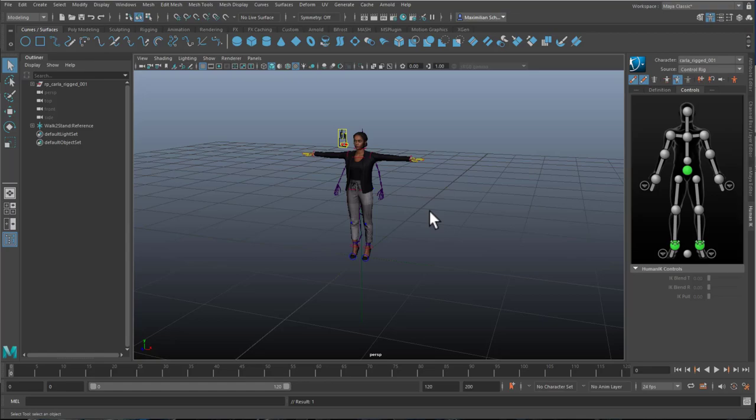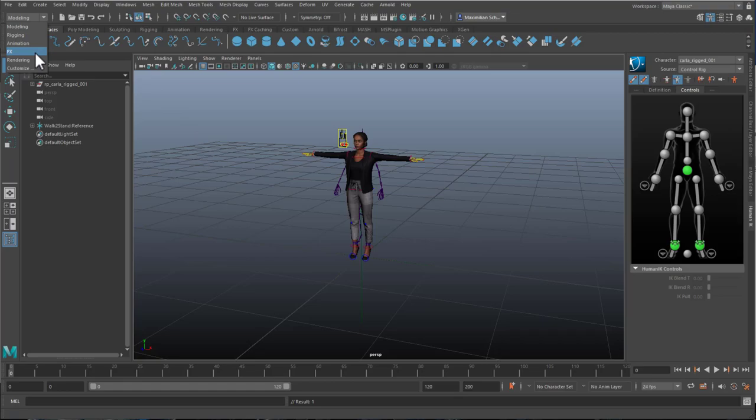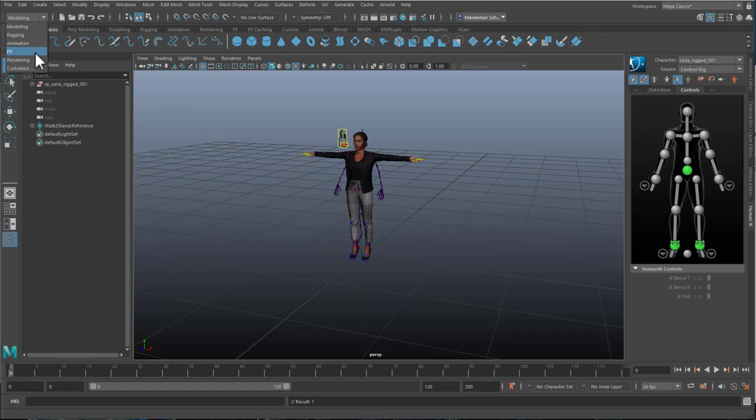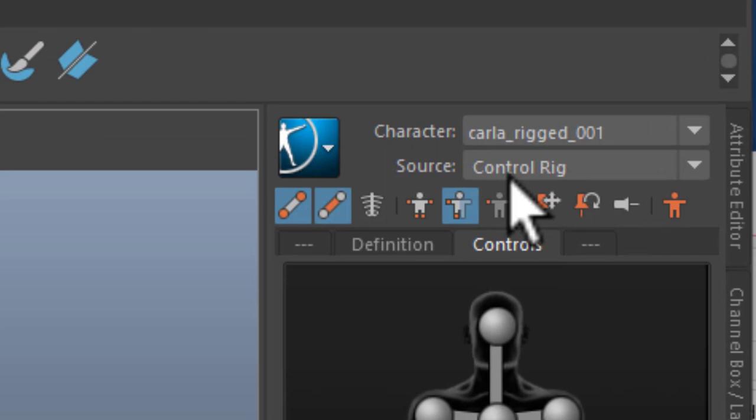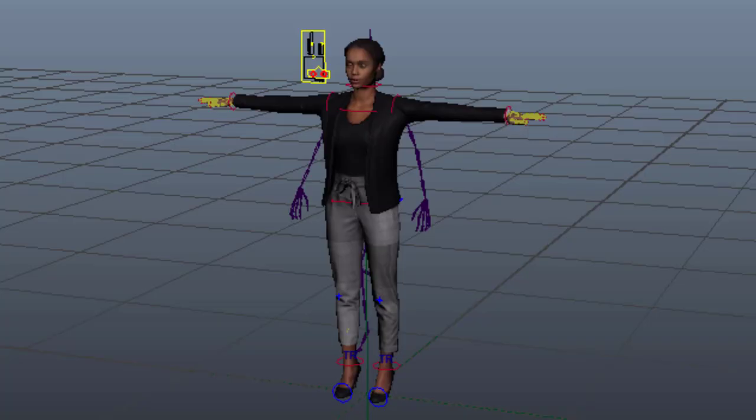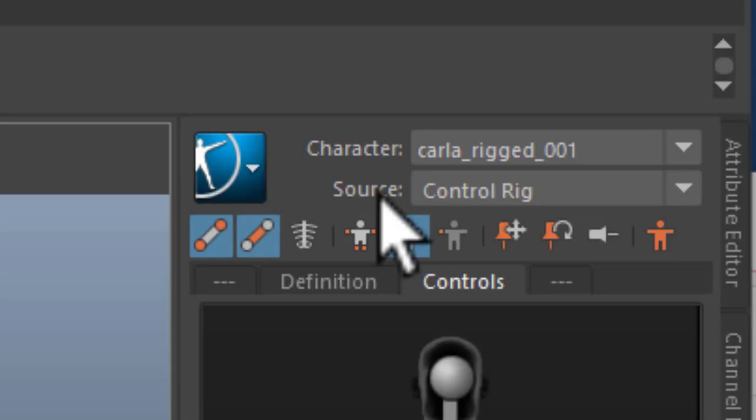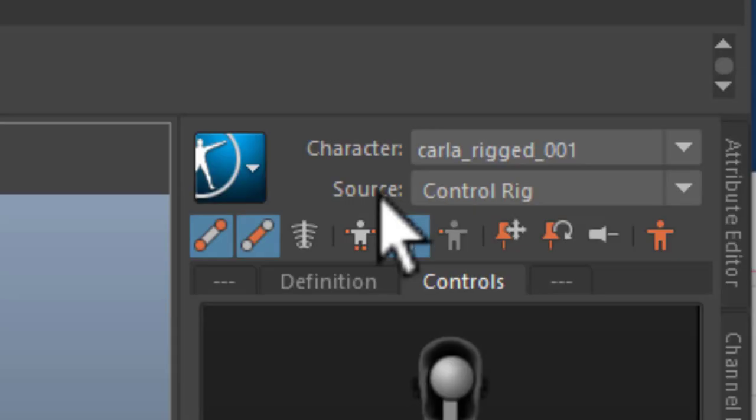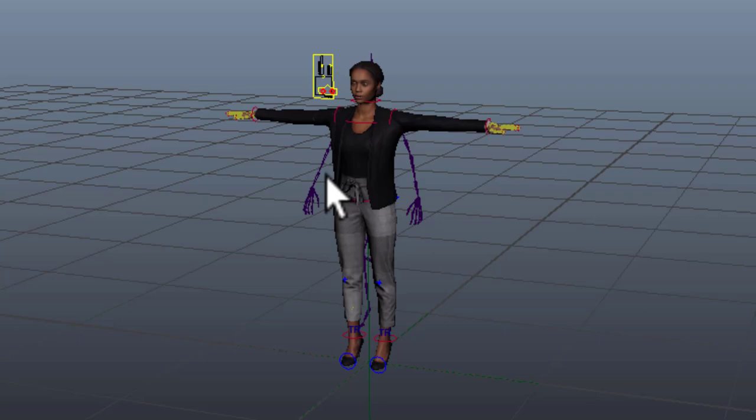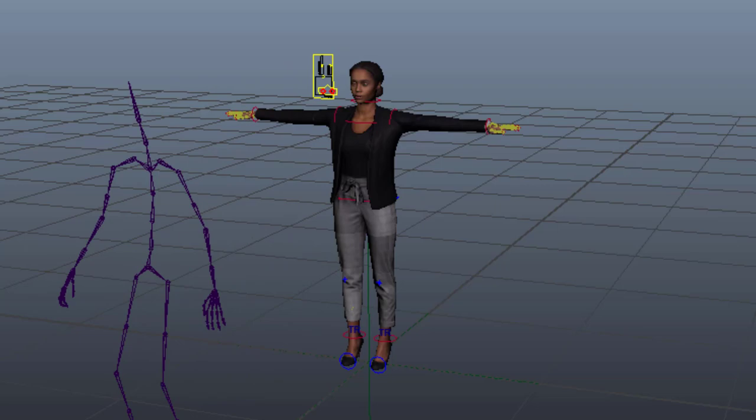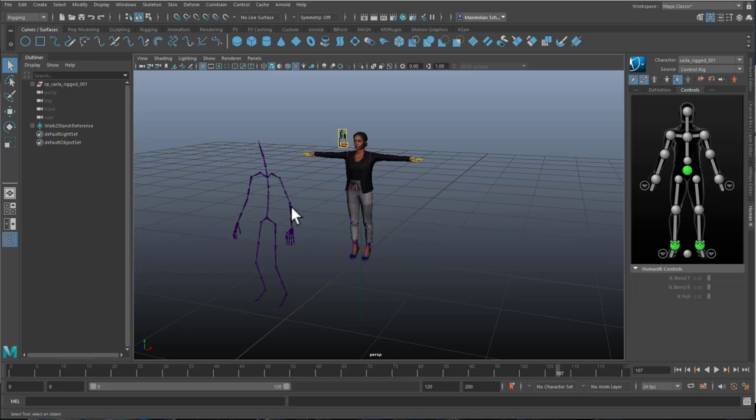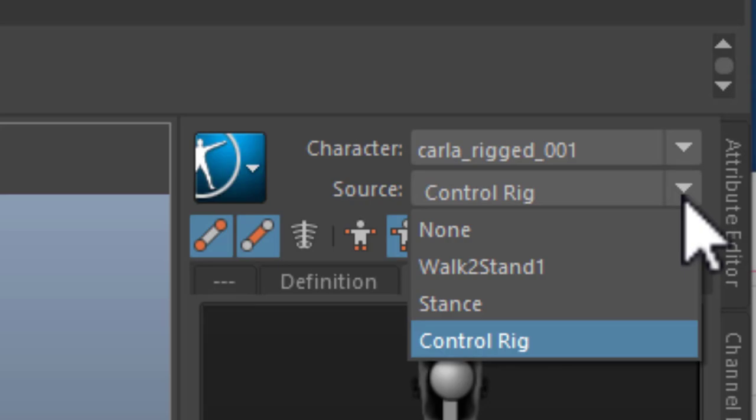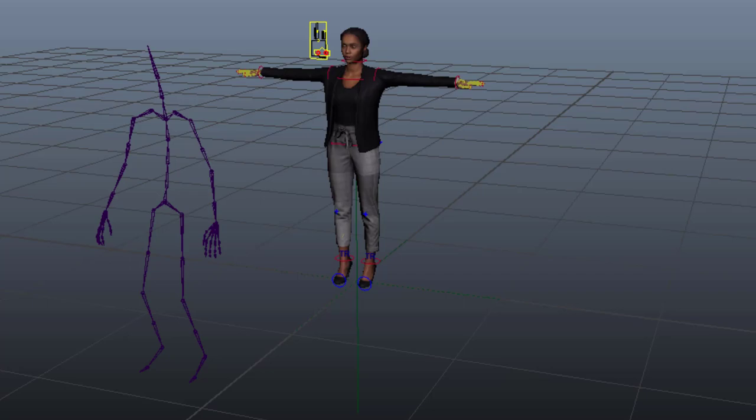By the way if you don't have this attribute editor you need to go to rigging, which is here. And under rigging you find under skeleton the human IK, that's basically this part here. Let's meditate briefly on what we see here. We see a character which is Carla rigged, that's her. And we see as a source of her, the skeleton inside of her which controls her is that control rig which puts her in a t-pose. And it's not that animated walking and standing still skeleton. We can easily transfer this motion into her by changing the source. We have none and we have the walk to stand one. Now she actually walks with that skeleton.